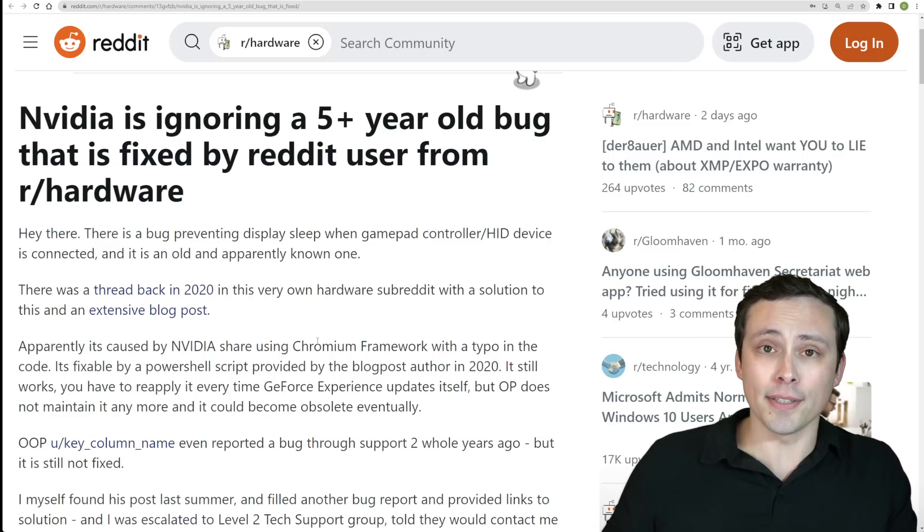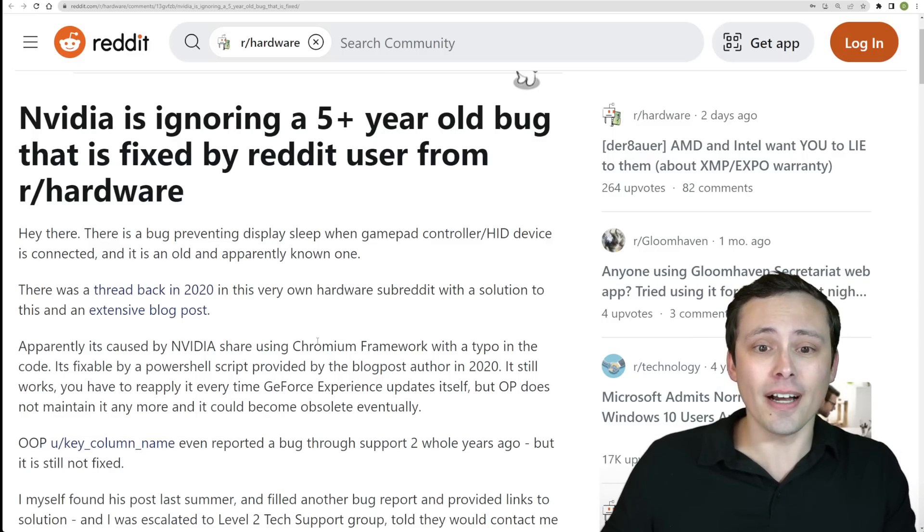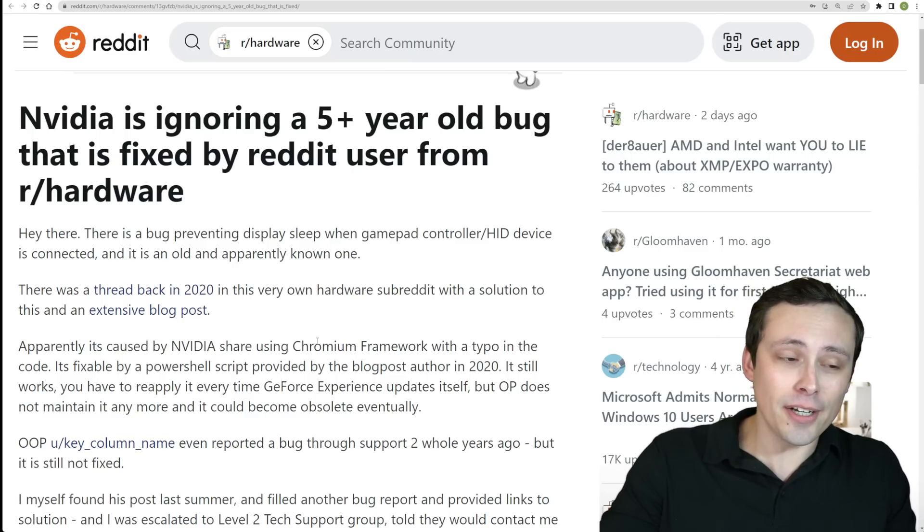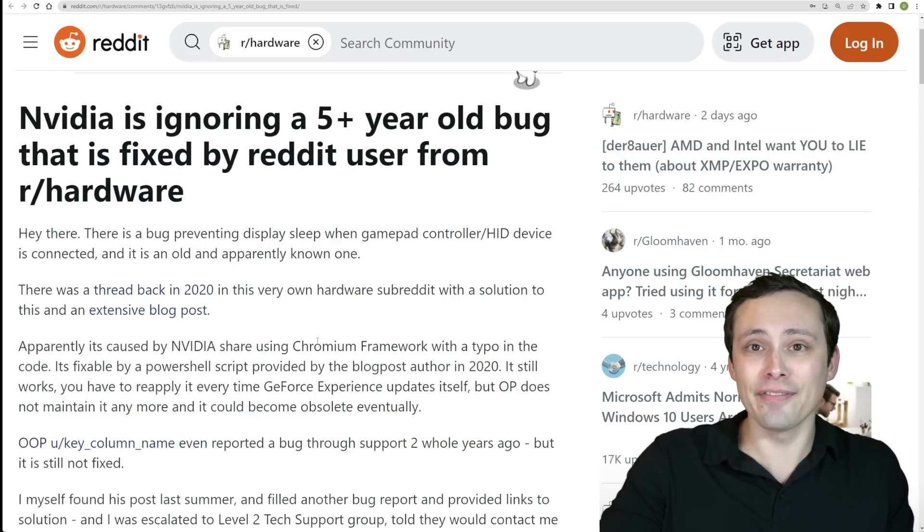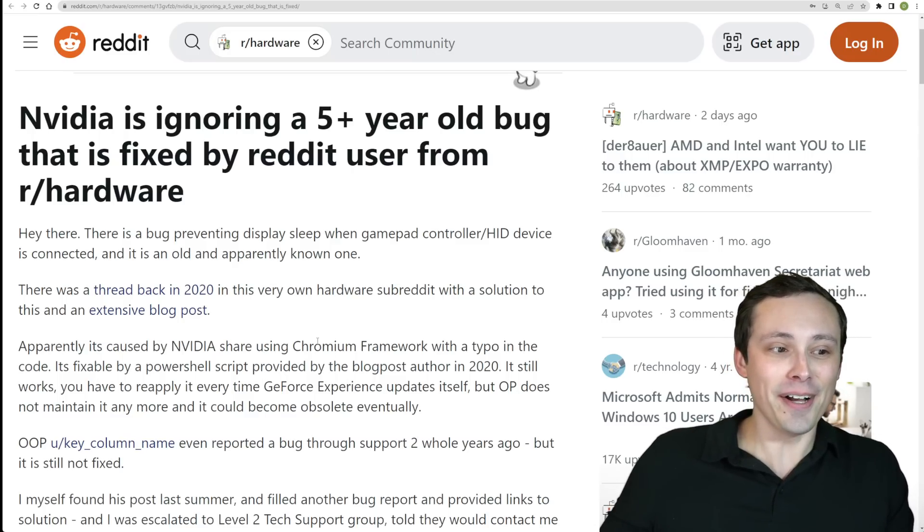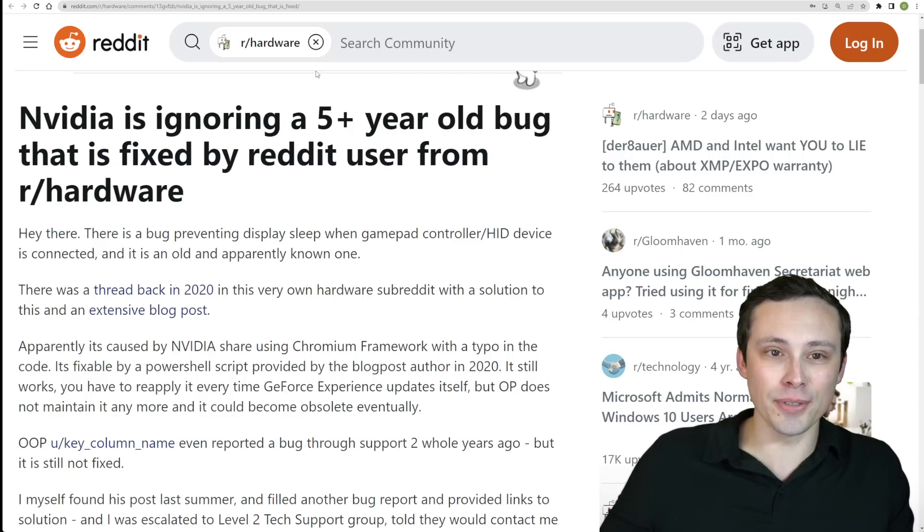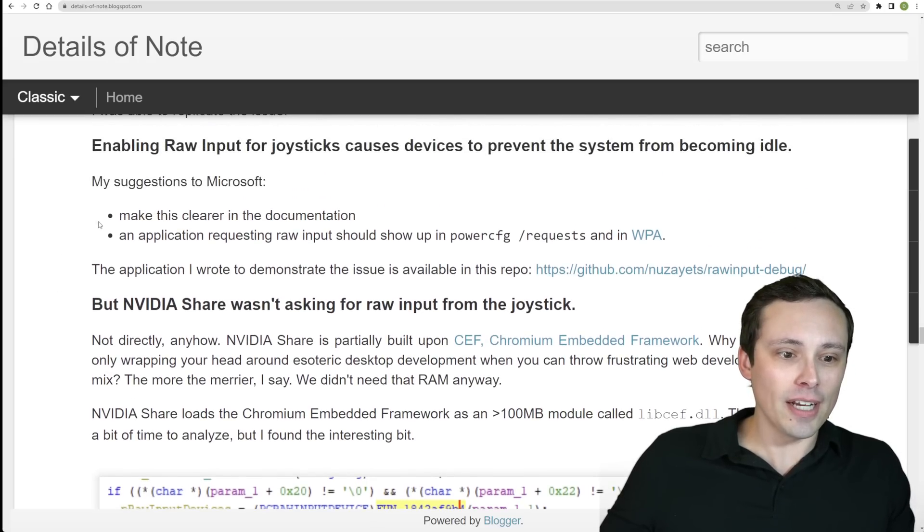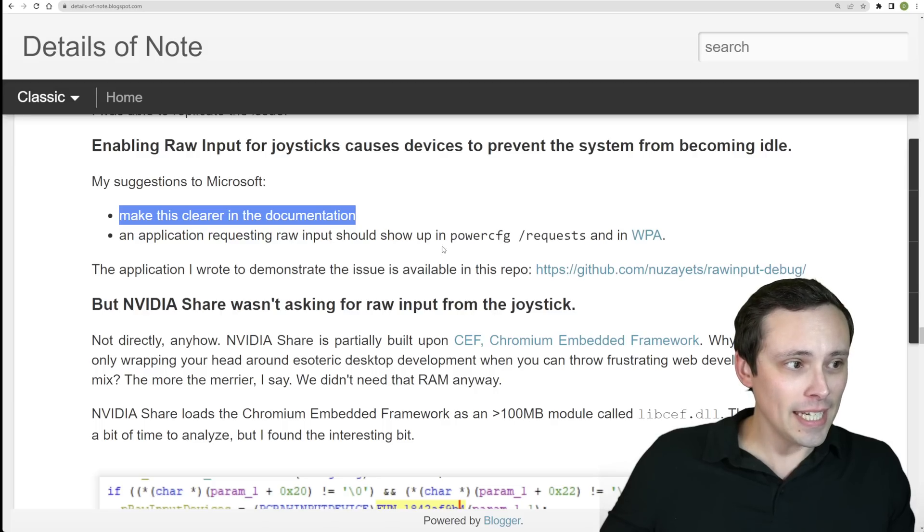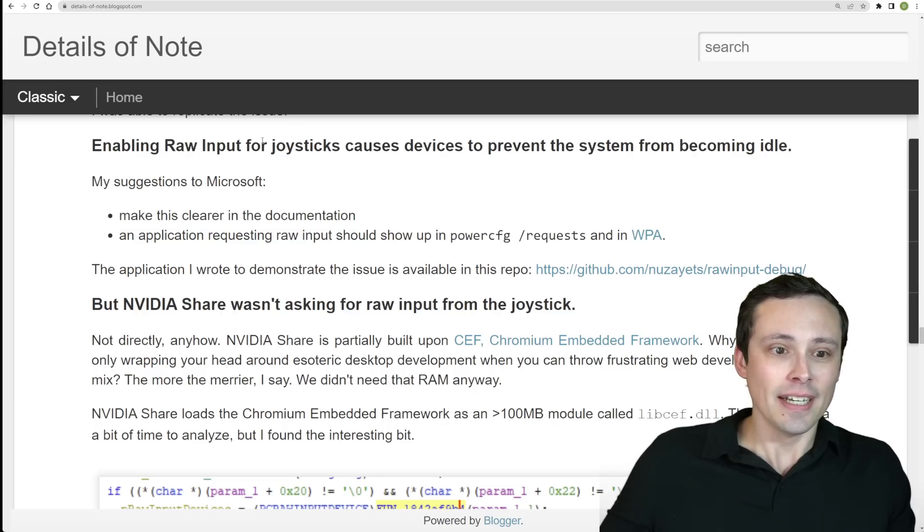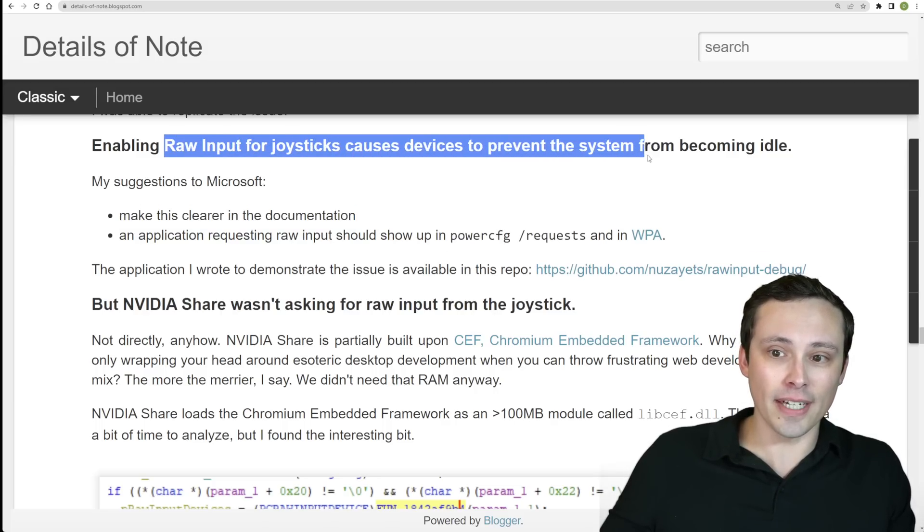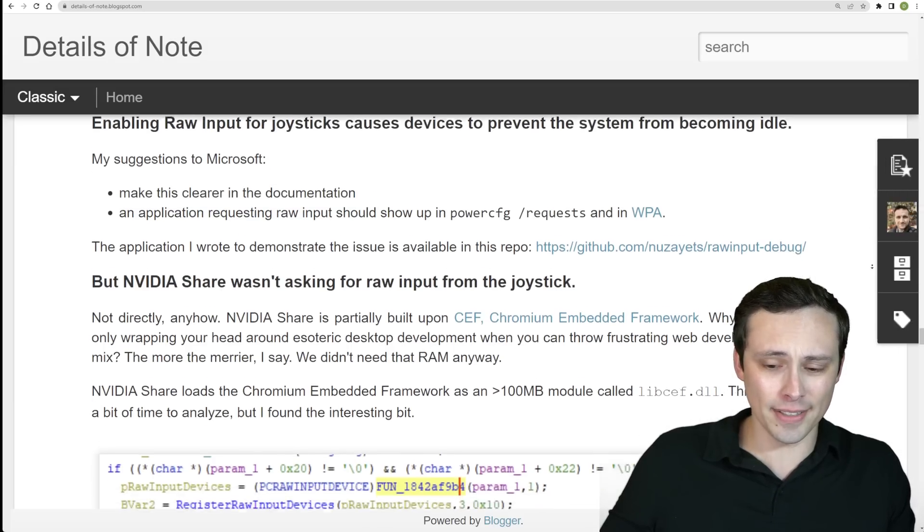Now it's also possible it doesn't because I believe there are other programs that could actually have this same issue or similar issues, again related to the fact that, as he pointed out, Microsoft could make it clear in their documentation that enabling raw input for joysticks causes devices to prevent the system from becoming idle.